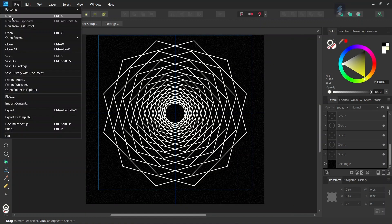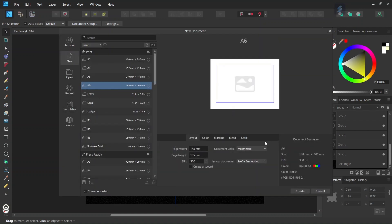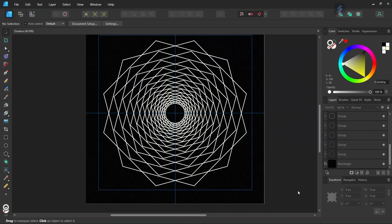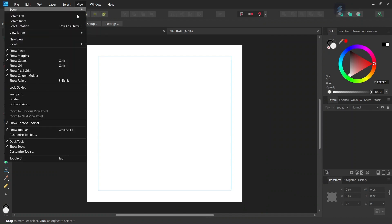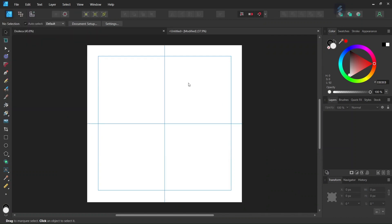First we go to File > New and we create a new composition. We give it 2000 by 2000 pixels in dimensions. Then we go to View > Guides and we add horizontal and vertical center guides to the composition.